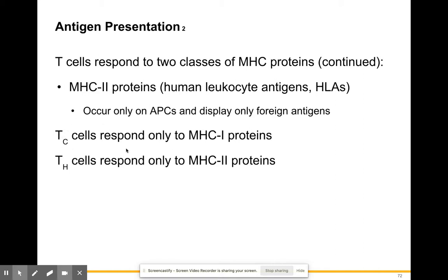Different T cells respond differently to MHC1 and MHC2 proteins. Cytotoxic T cells respond only to MHC1 proteins, taking care of everyday self-cells that need to be destroyed. T helper cells respond to MHC2 proteins from antigen-presenting cells by producing labels for those particular foreign proteins.